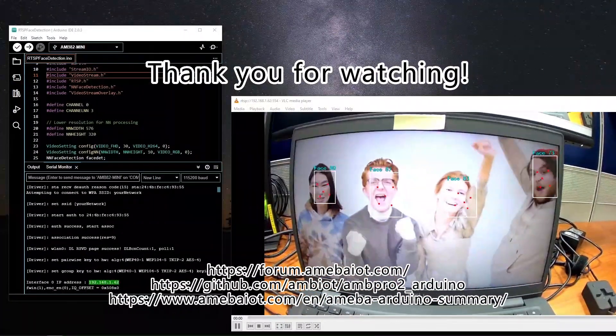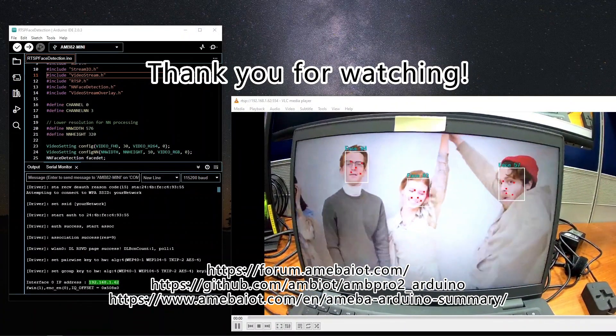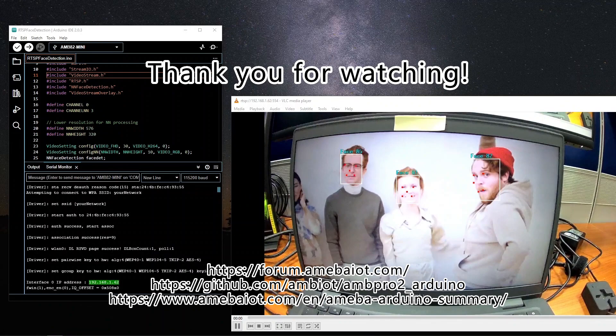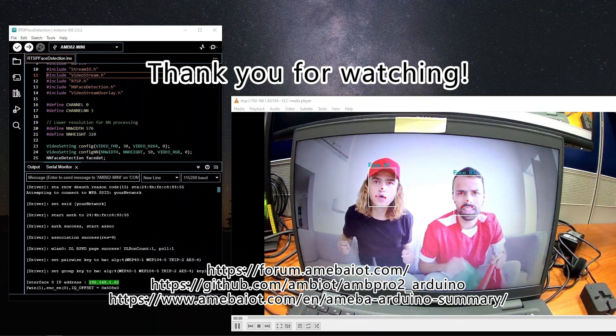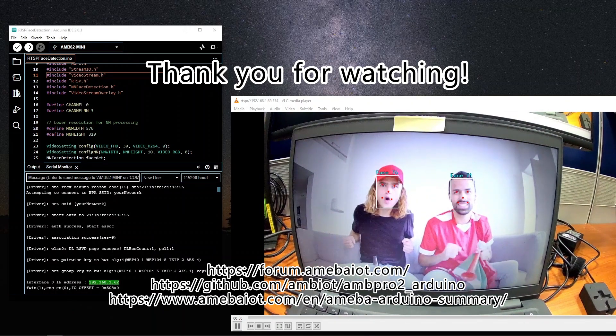What do you think? Leave your comments below and remember to subscribe and like the video. See you next time!